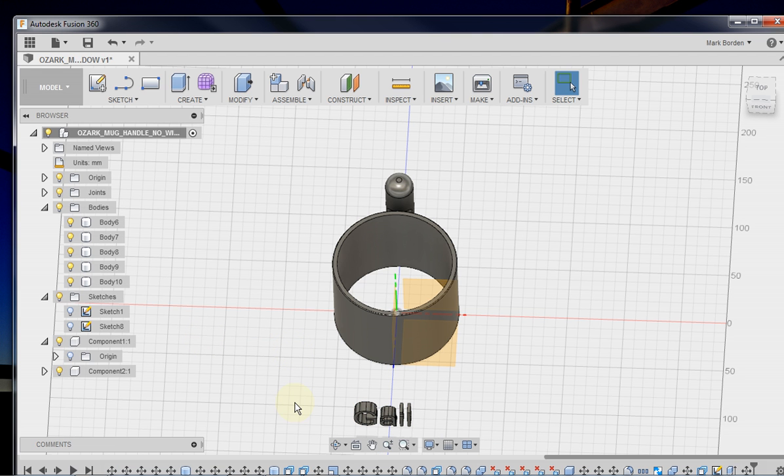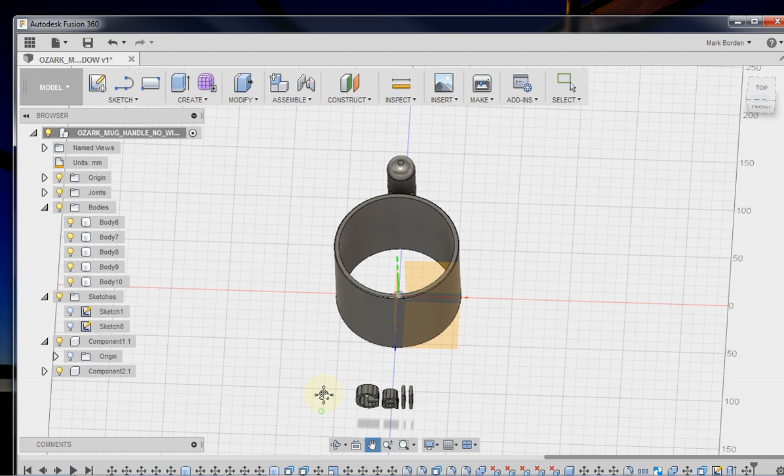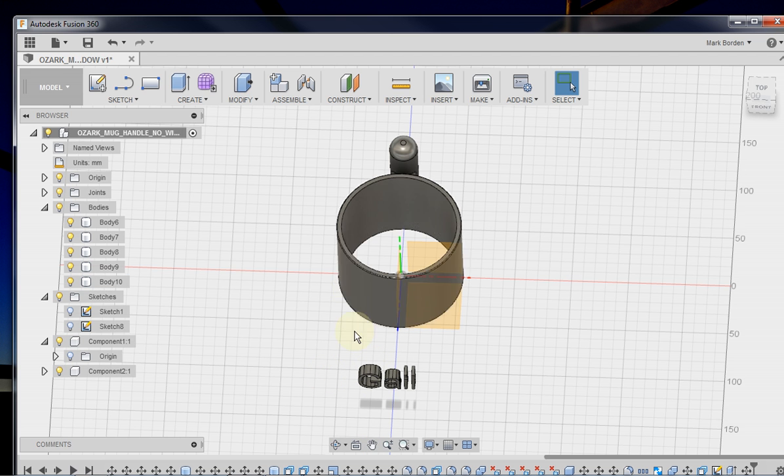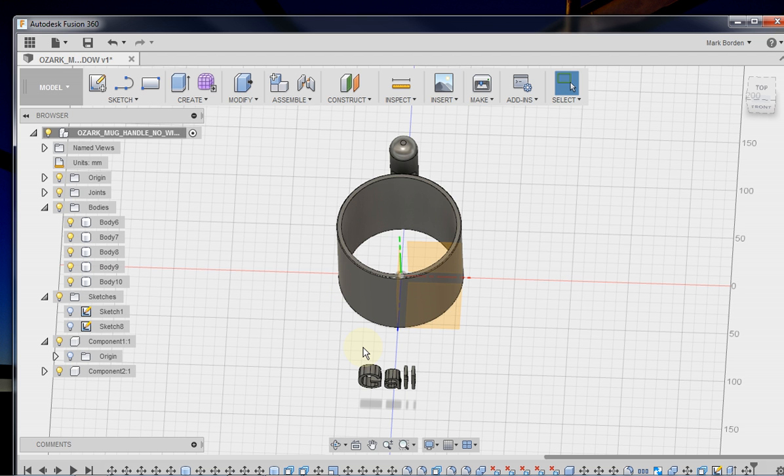So the next thing we want to do is extrude the back face of these letters to this cylinder wall. When we do that, then it'll create the shape that we need for our lettering.